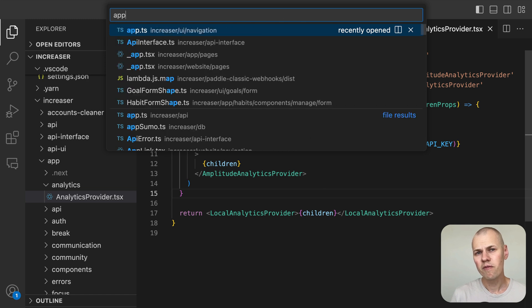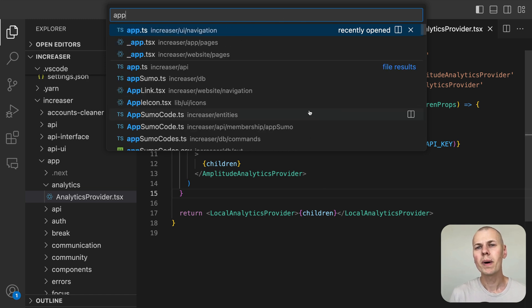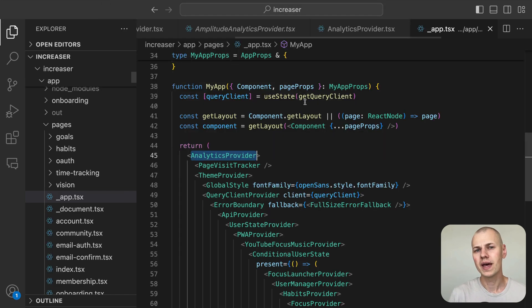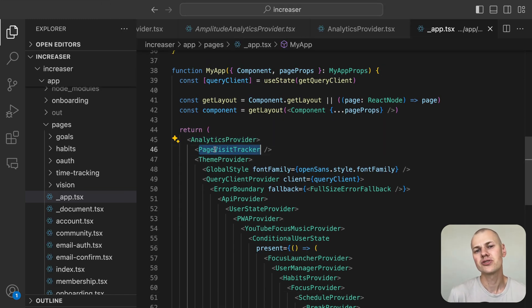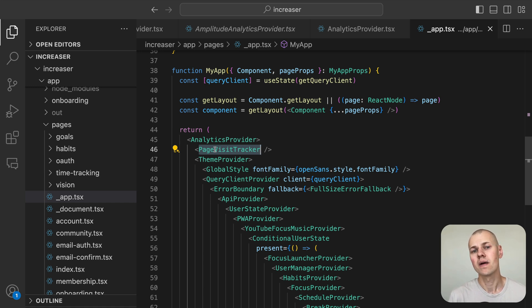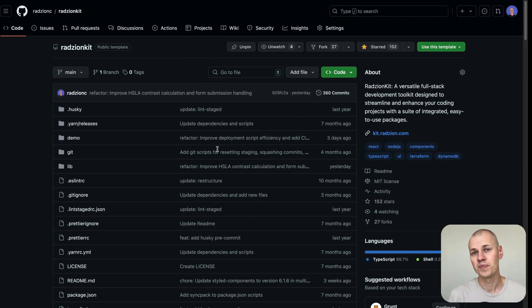Finally, in the app file, we wrap our app with the analytics provider component and place the PageVisitTracker component inside it. This way, we can track page visits across the entire app.